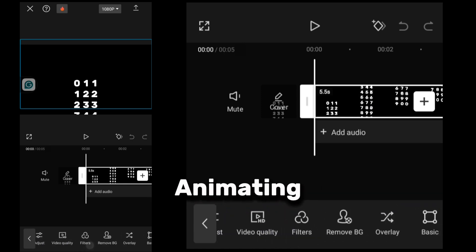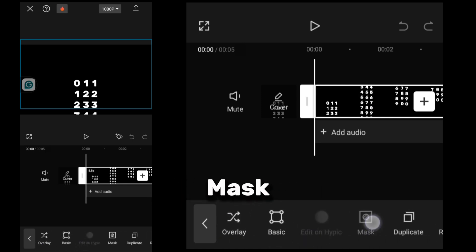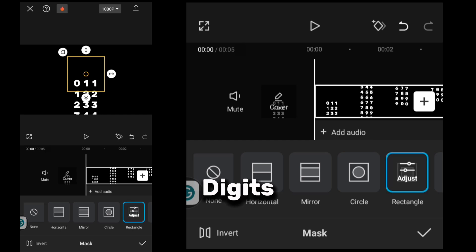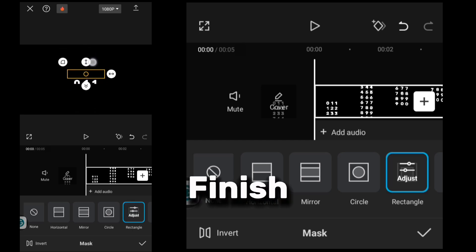After animating, I use a rectangle mask to reveal just the digits and add motion blur for a sleek finish.